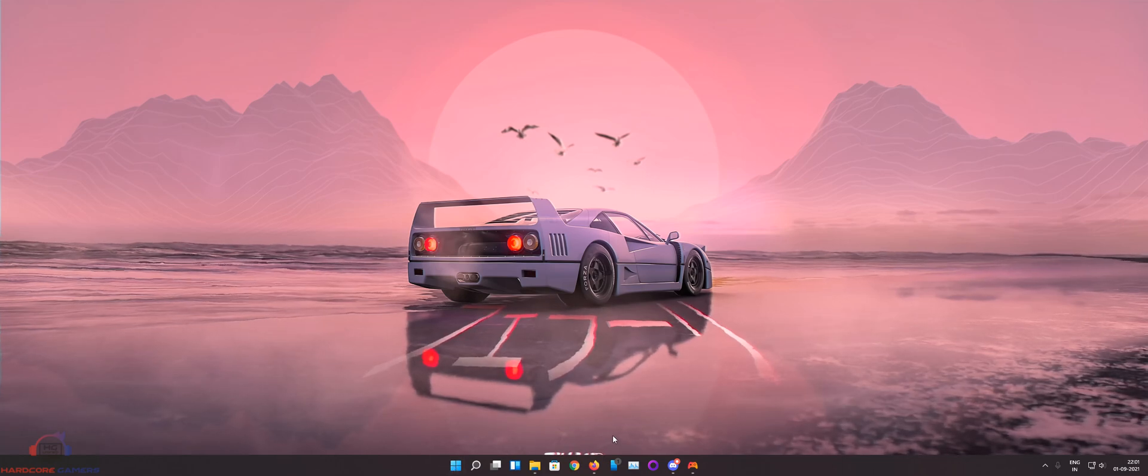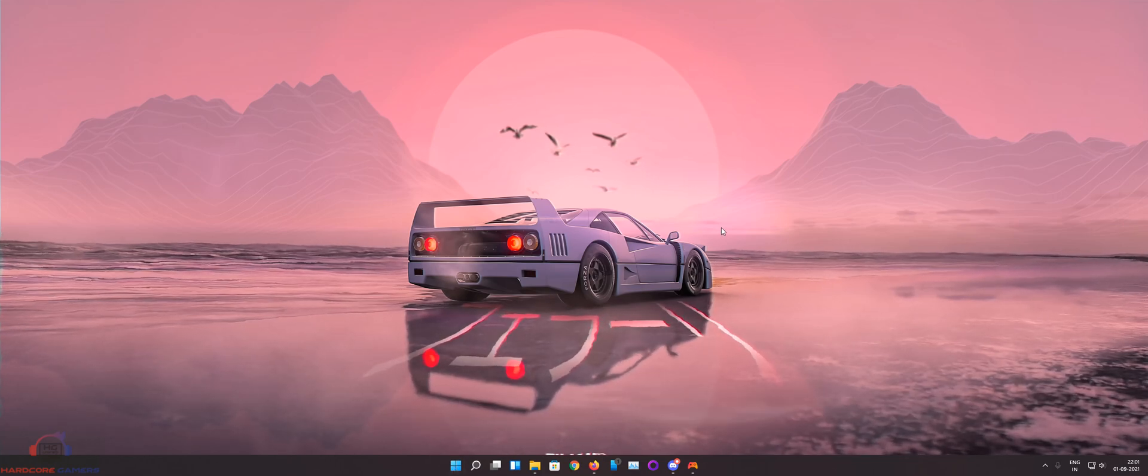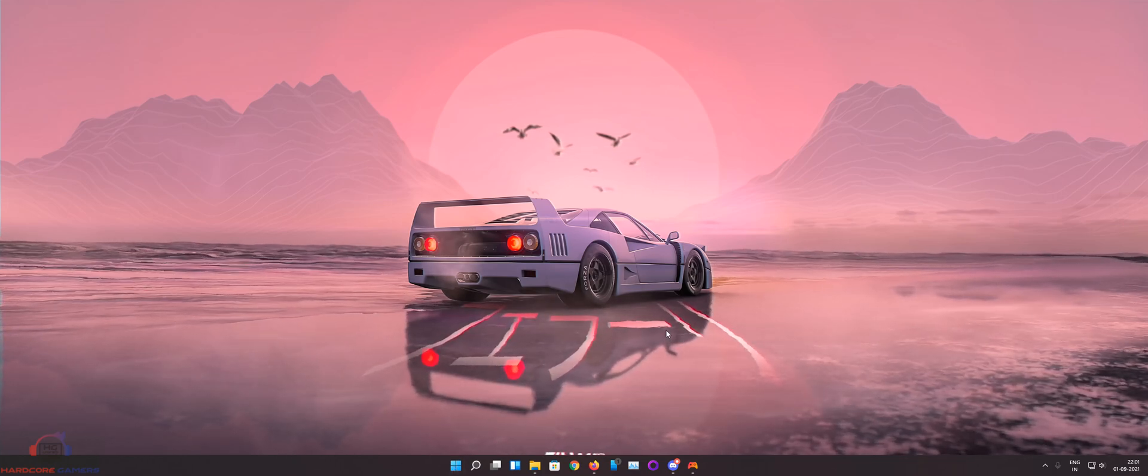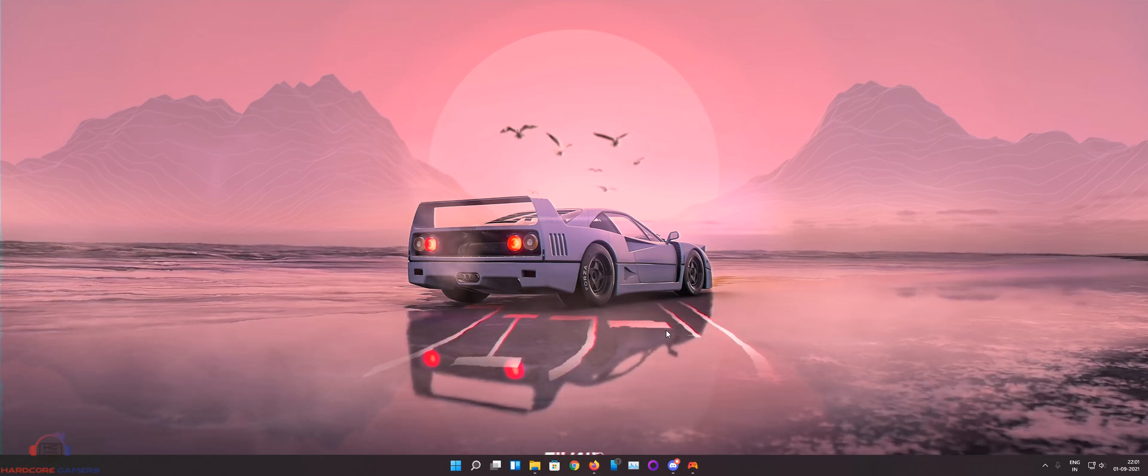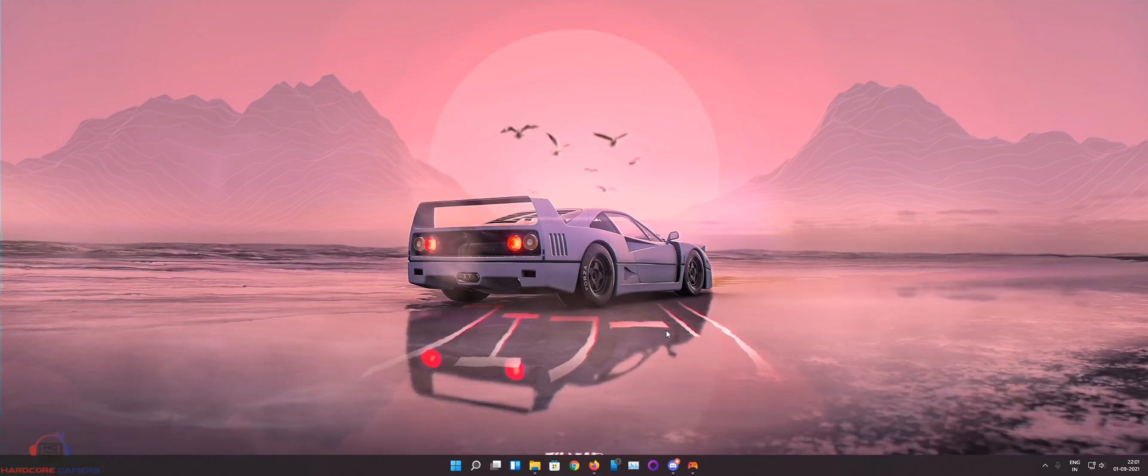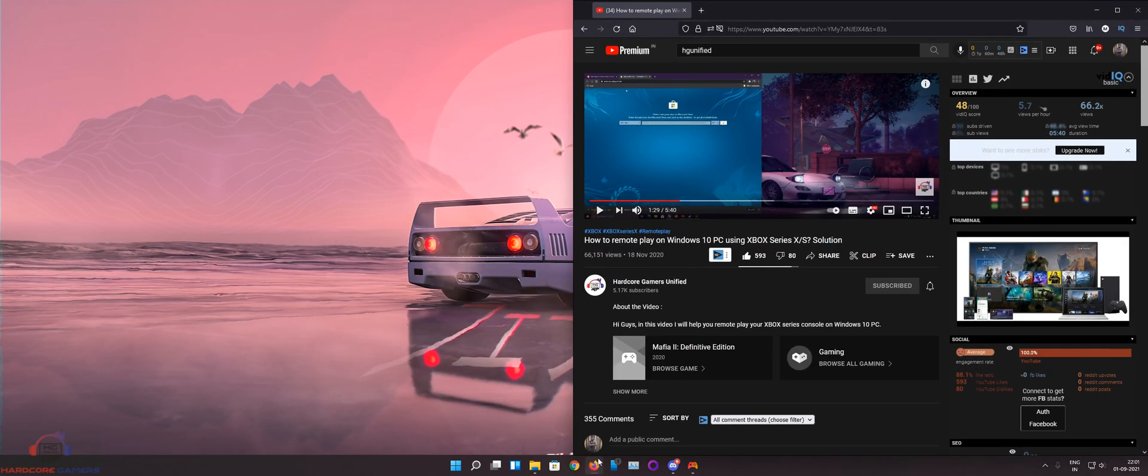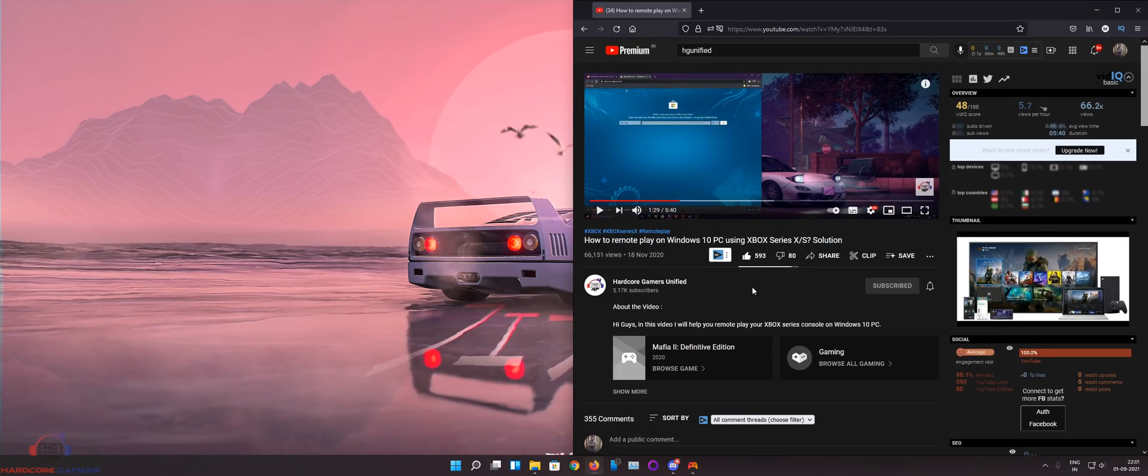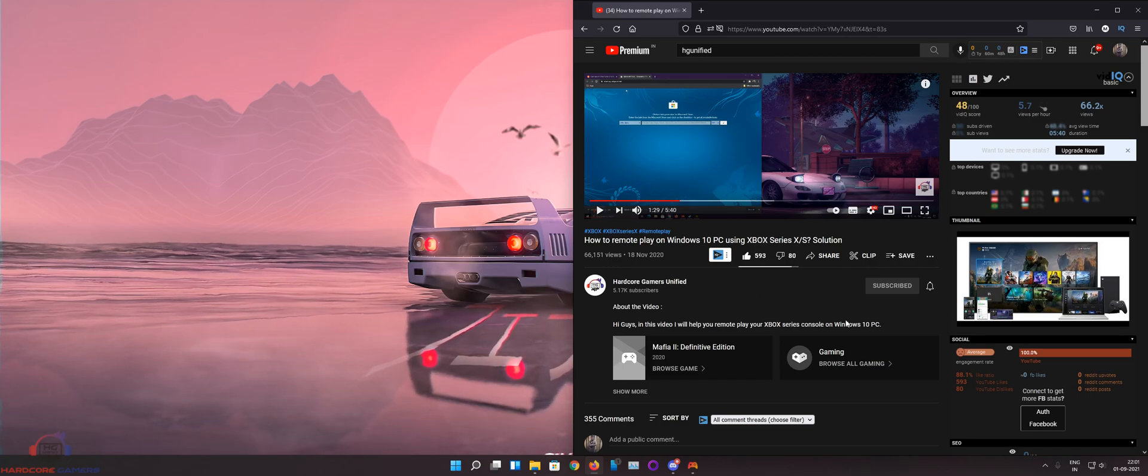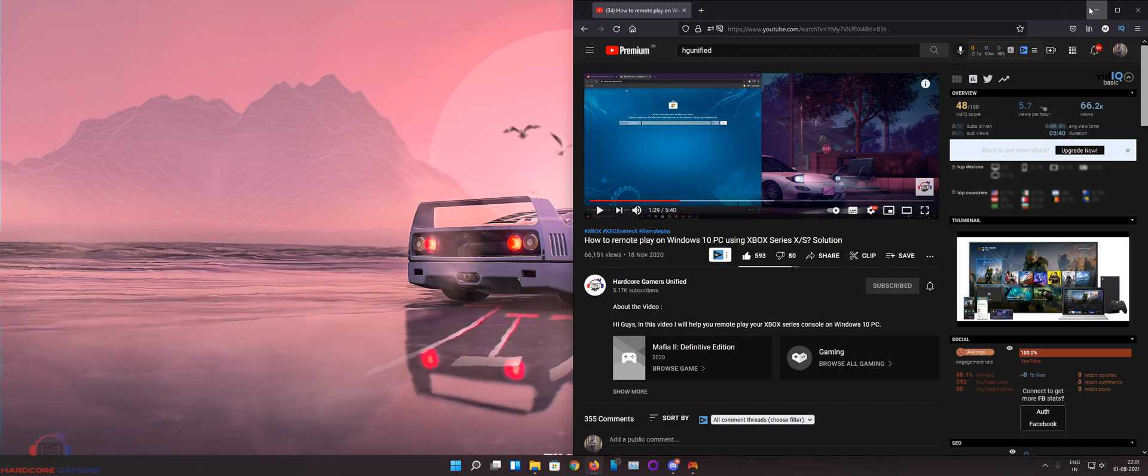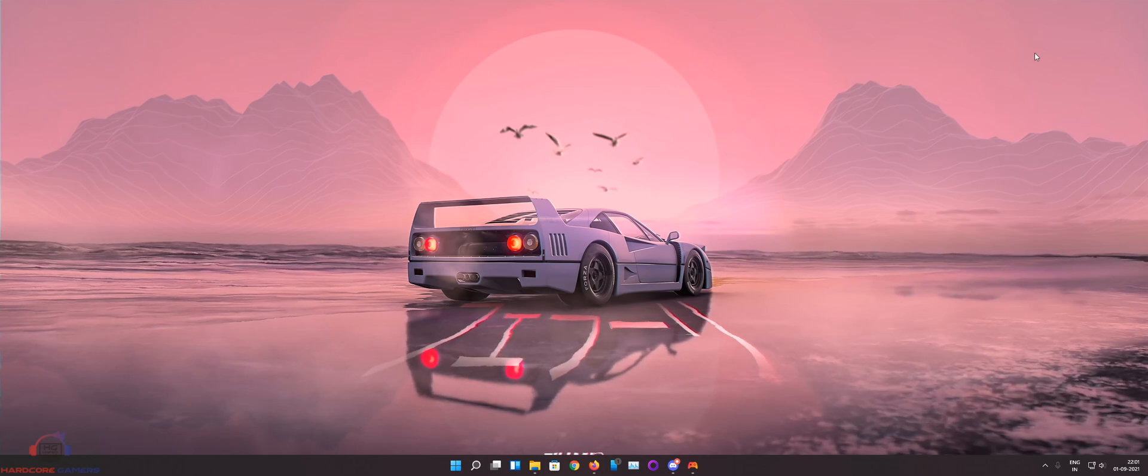As you can see I'm on Windows 11. I made a similar video which showed you how to play your Xbox Series X or S games on Windows 10 PC. That was a very intrinsic method or quite a long method. Now there is an easier method available thanks to Xbox Insider Hub.